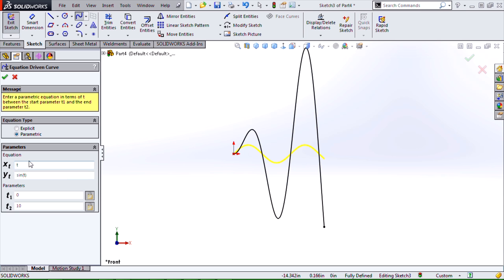We can vary things a good bit and see that we will actually get some differences. So let me input something a little more interesting into my x of t, something like 10 times exponent of minus 0.5 times t.